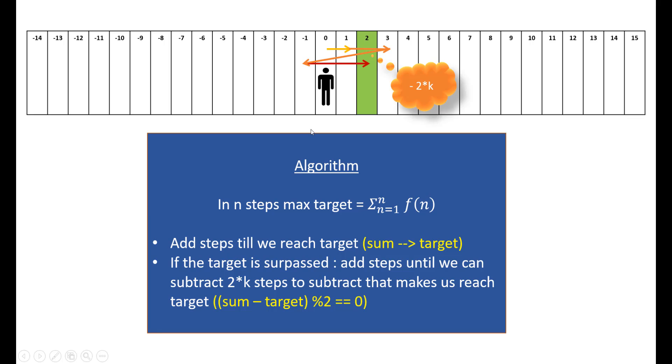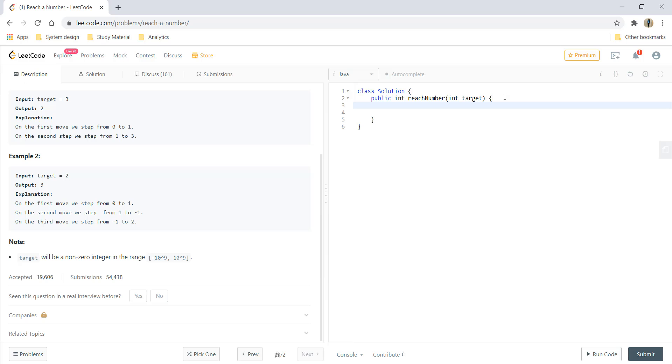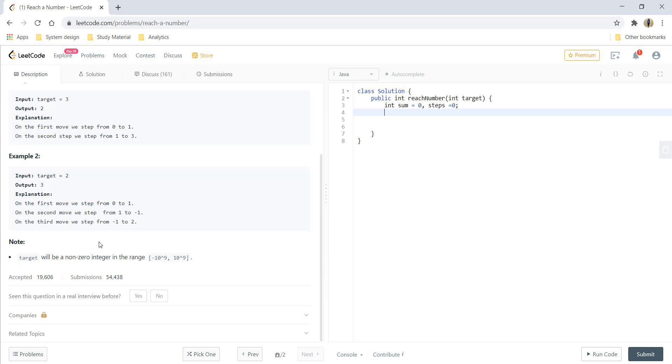Let's go ahead and code this question. We will take two variables, sum and step, which would be 0 initially. Now since here we are given that the target can be minus 10^9 to plus 10^9, we know that moving to the negative part would be actually the mirror of moving to the positive part. So in order to shorten our problem scope, we would take the absolute value of target.